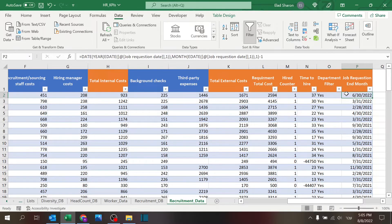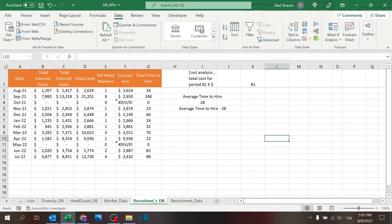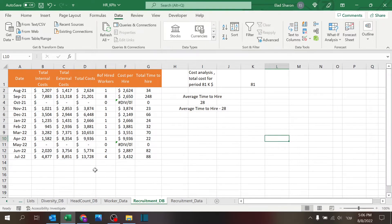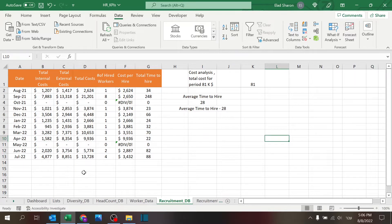And the job requisition end month. I don't think I'm going to use it here in this video. So once I have all that settled in, I'm going to build this helping sheet called Recruitment Database, which is where I build basically the data for the charts.